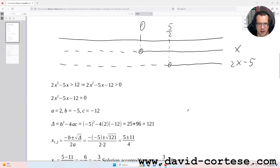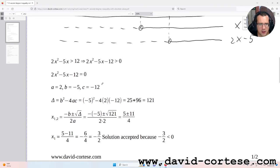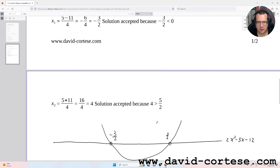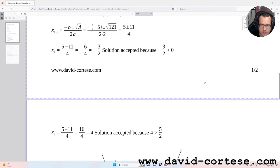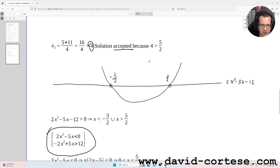This is the graph of this step. Now we solve the inequality 2x² minus 5x greater than 12. We study the equation and one solution is minus 3/2, which is accepted because it is less than 0. The other solution is 4, which is accepted because it is greater than 5/2. So minus 3/2 is accepted and 4 is accepted. This is the graph of this step.